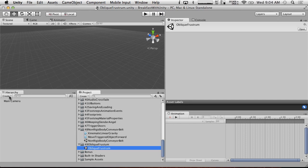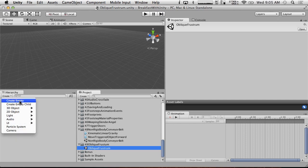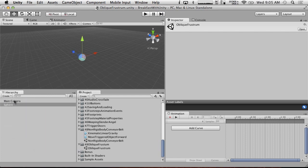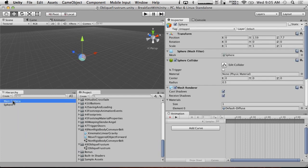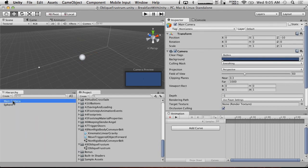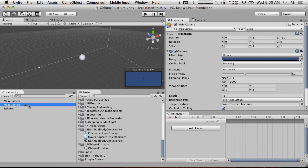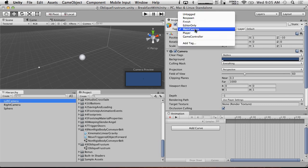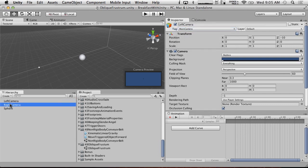So, we got this new oblique frustrum unity level. Yay. So, let's first create our second camera. And do a basic split screen. Let's create a 3D object sphere. And let's duplicate this camera. We're going to call it, what are we going to call it? Main camera. I'm going to call it right camera. And I'm going to call this one left camera.